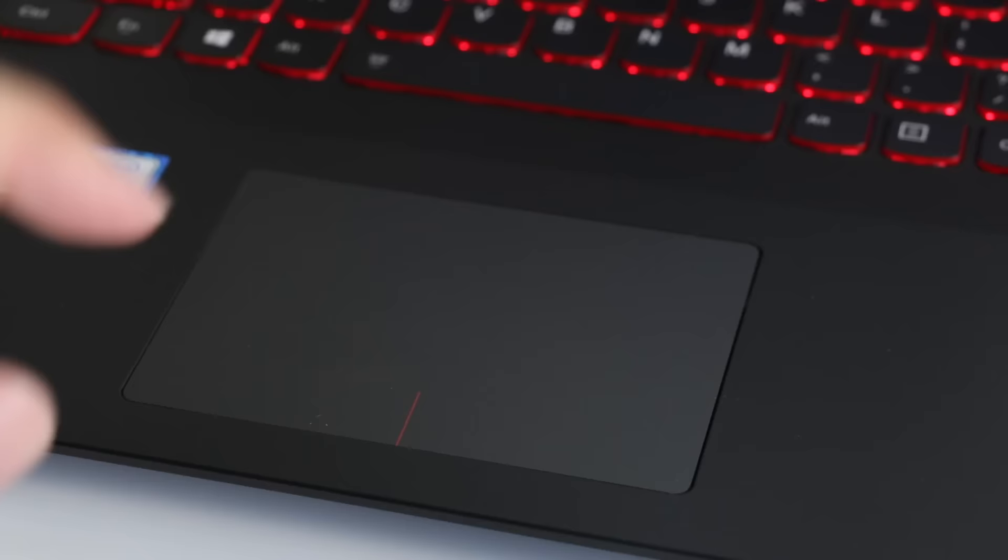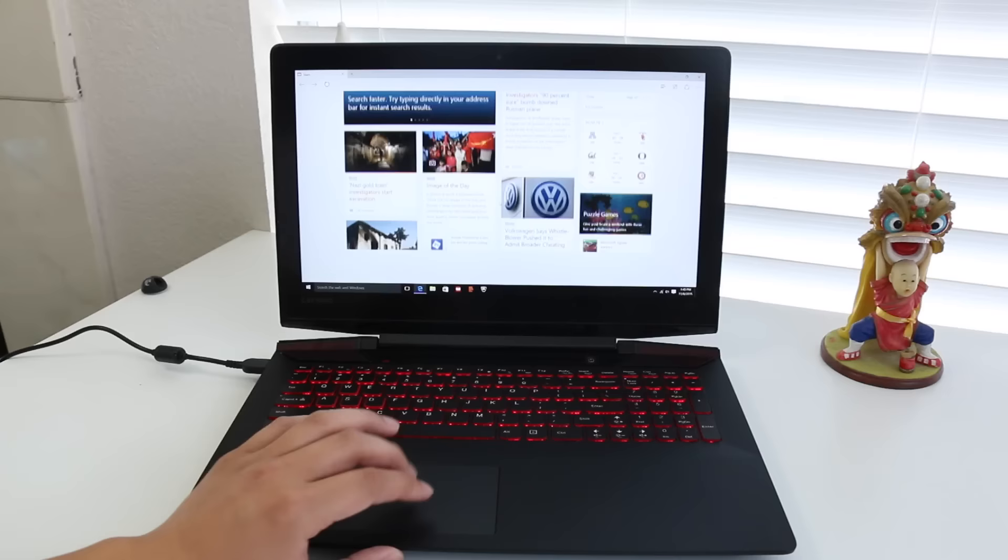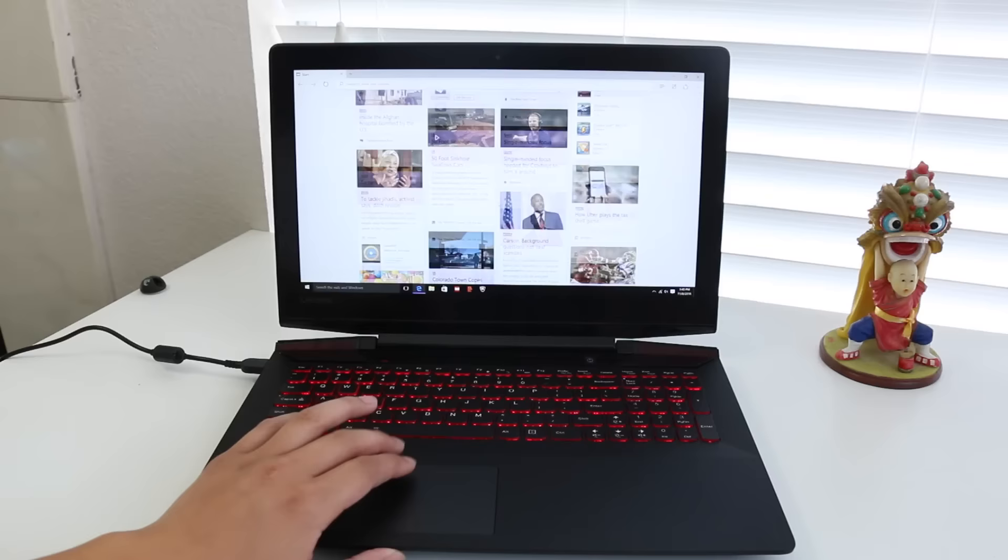The trackpad is huge, and the surface has a nice texture to it. The performance has been dramatically improved. Tracking and two finger scrolling is very smooth, almost like butter. Compared to the last gen Y50, the new trackpad just feels more responsive and smoother.